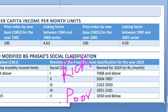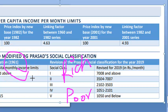This classification is used for rural families based on per capita monthly income. Initially Dr. Prasad proposed this in 1961, considering per capita income of that era. But now, due to economic growth, a correction factor has to be applied.